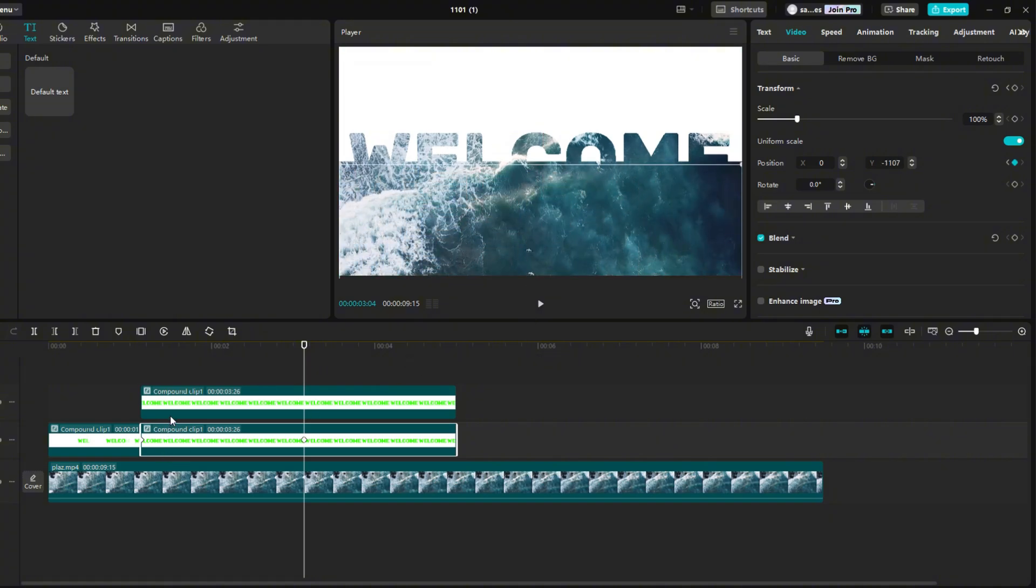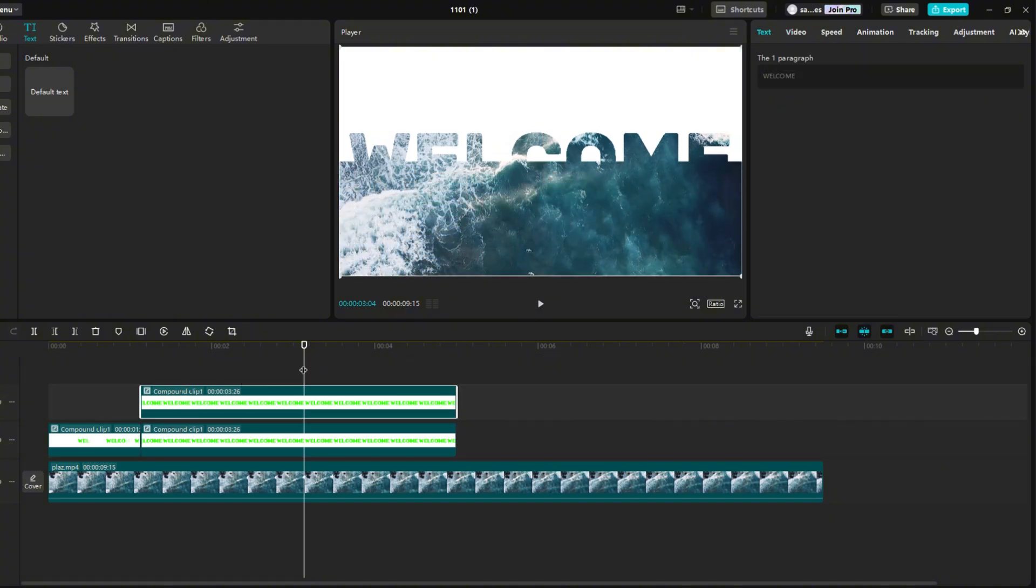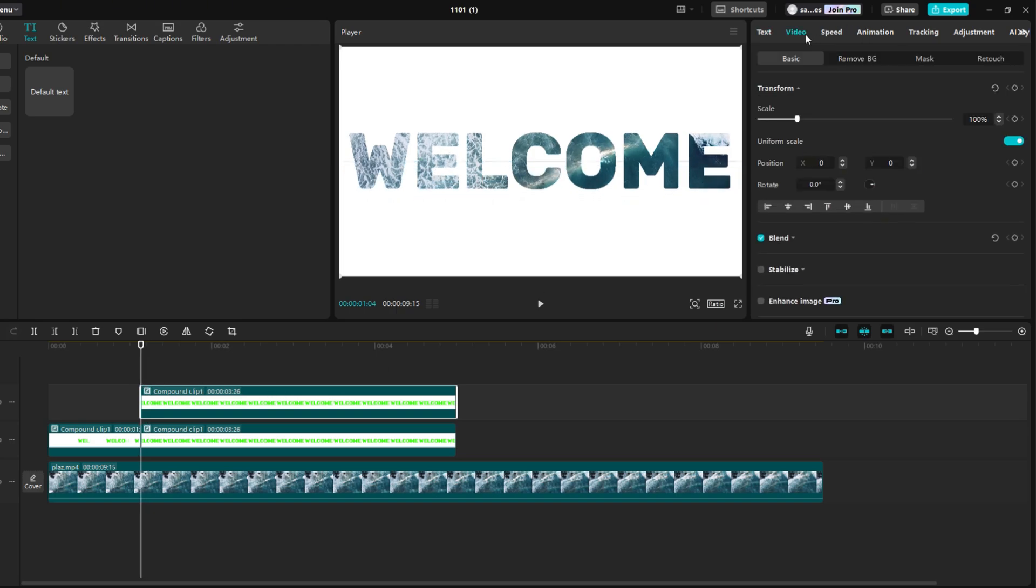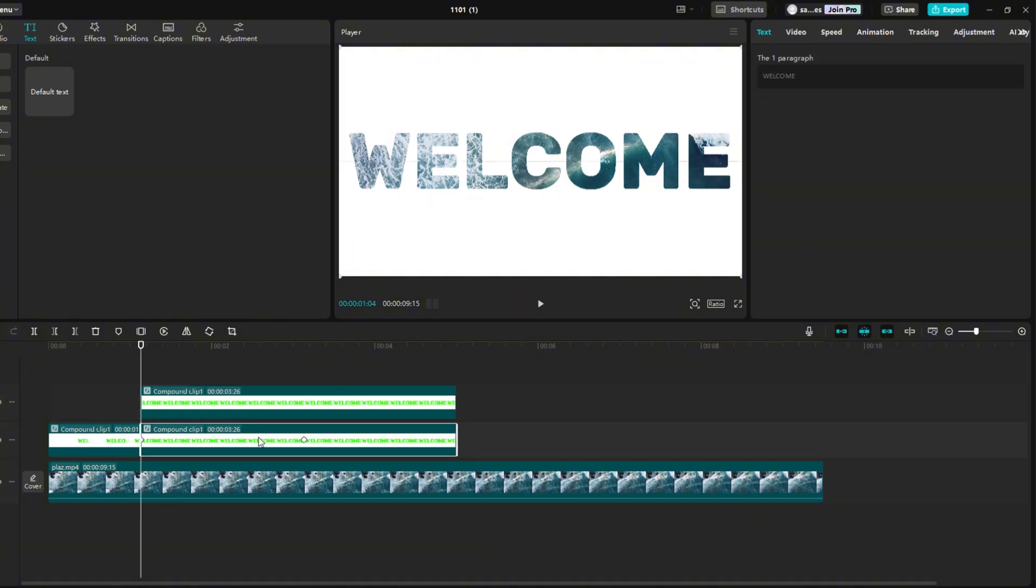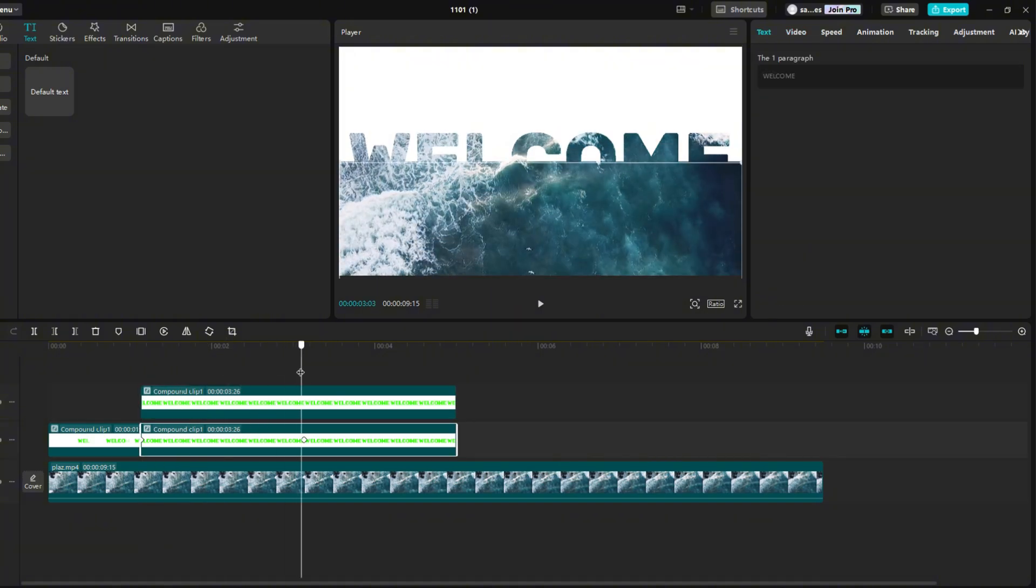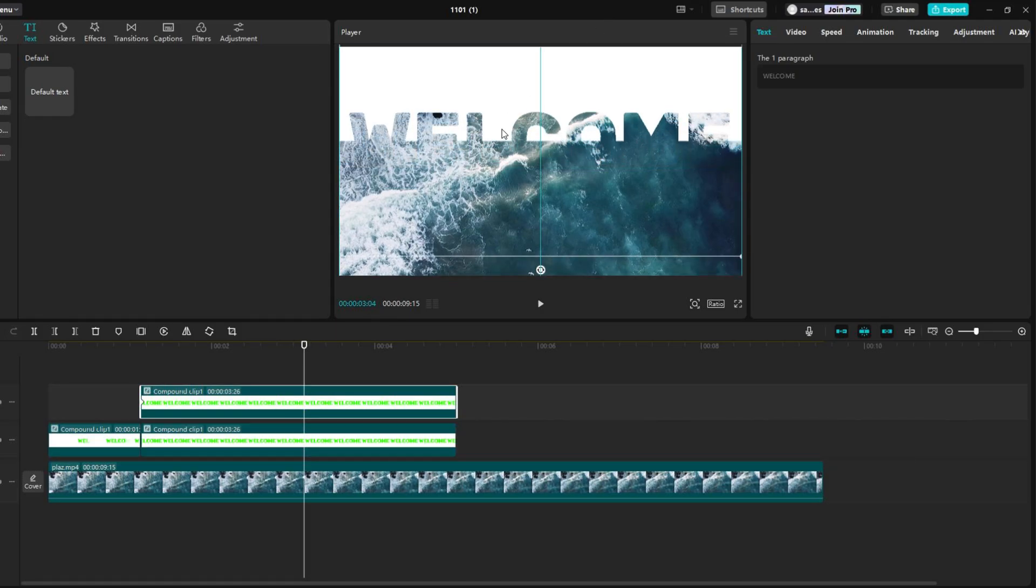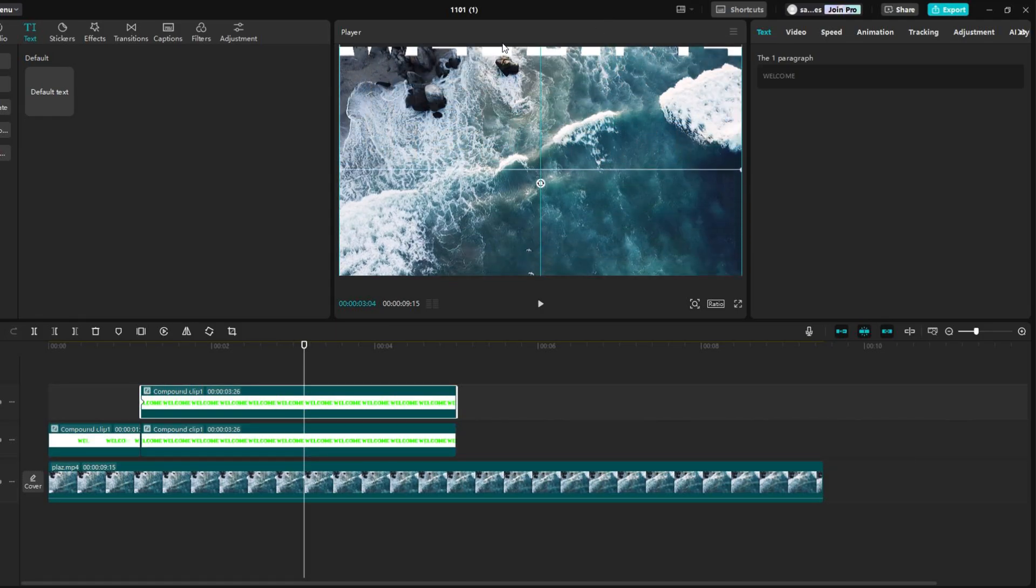Now click on the upper text. Set yourself to its beginning and go to the video section. Again check position key frame. Now click on the bottom text and see where your second key frame is and set yourself at it. Click again on the top text and drag it up until it disappears from the screen.